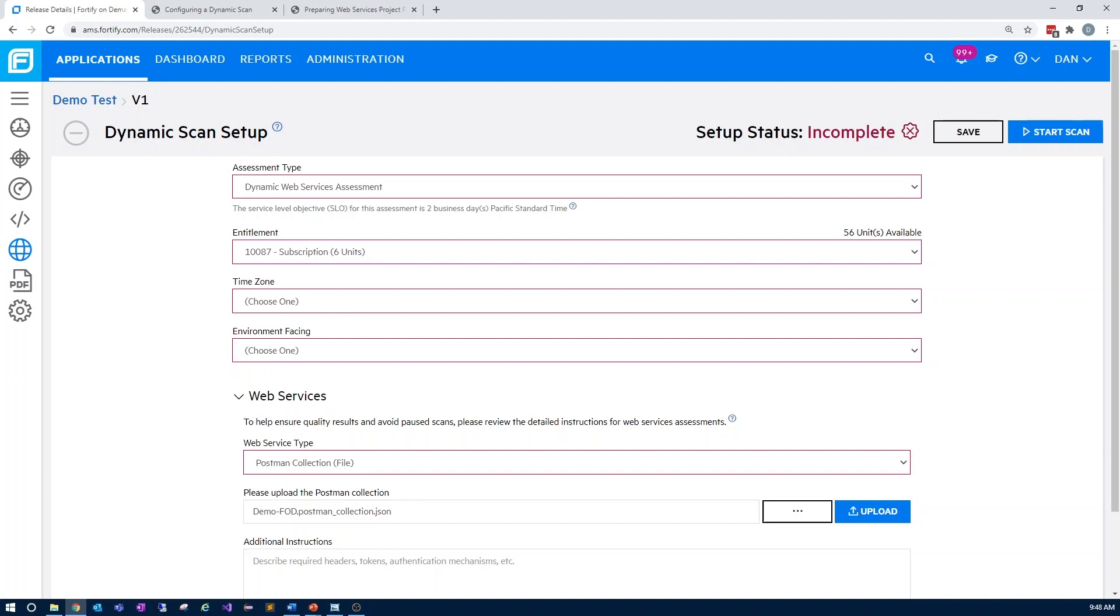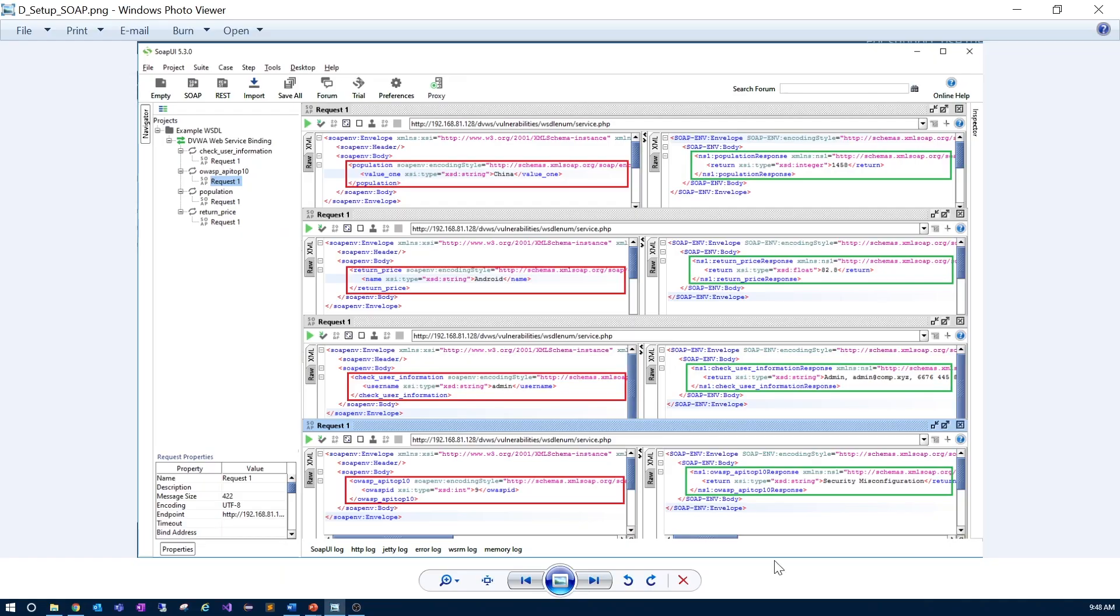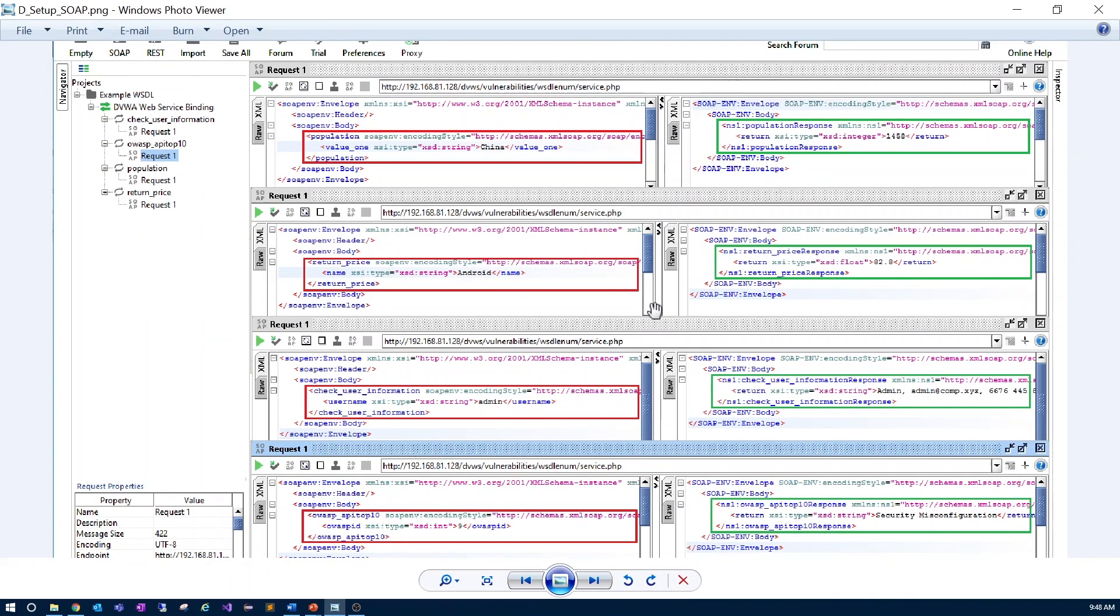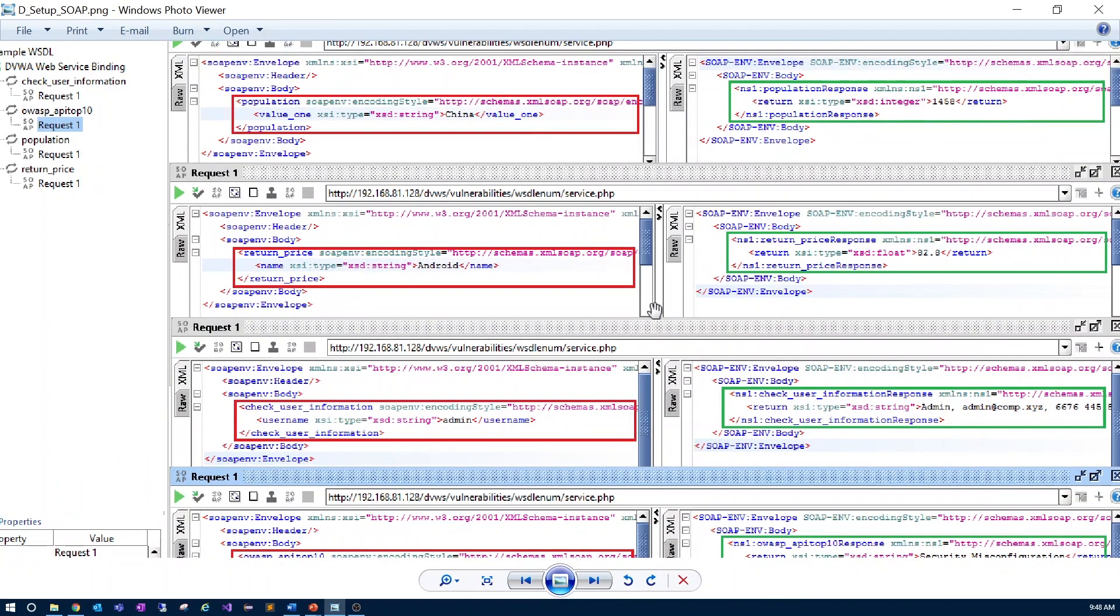For SOAP endpoints, let's look at an example that highlights the requirements. This is an example of a web service definition language file loaded in the SOAP UI, has working parameter values as well.